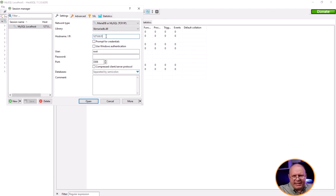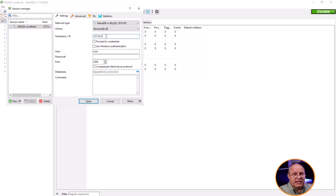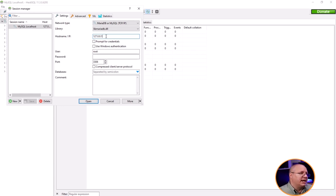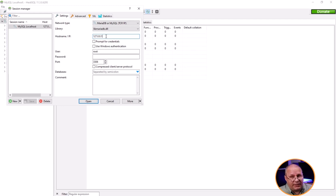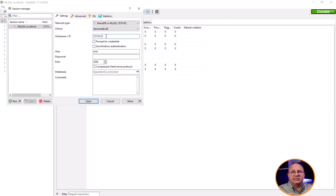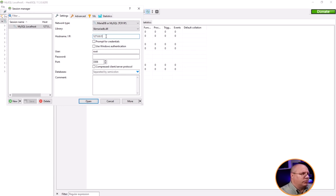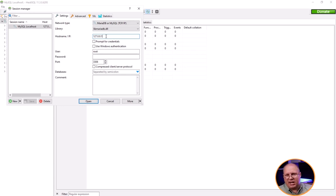I would never set up my database in a production environment like this. I would always have strong encryption, strong passwords, and even try to use something other than root as my username so they have to guess two things instead of just the password. Just kind of keep that in mind when you're setting up your own database. Like I said for this I'm not worried about it because it's just a dev environment.